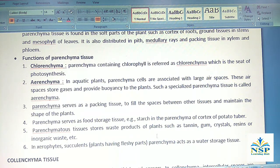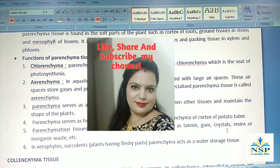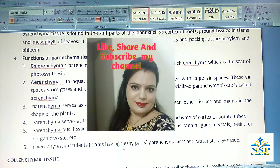Parenchyma serves as food storage tissue, such as starch in the parenchyma of the cortex of potato tubers. Parenchyma tissues also store waste products of the plants such as tannin, gum, crystals, resins, or inorganic waste, etc. In xerophytes and succulents — plants having fleshy parts — parenchyma acts as water storage tissue as well.